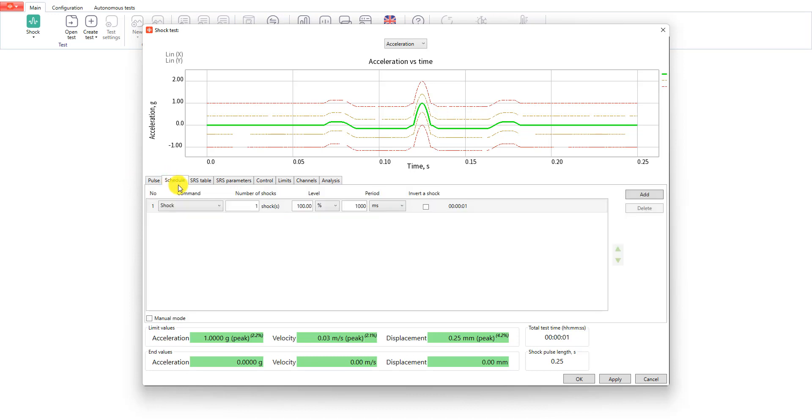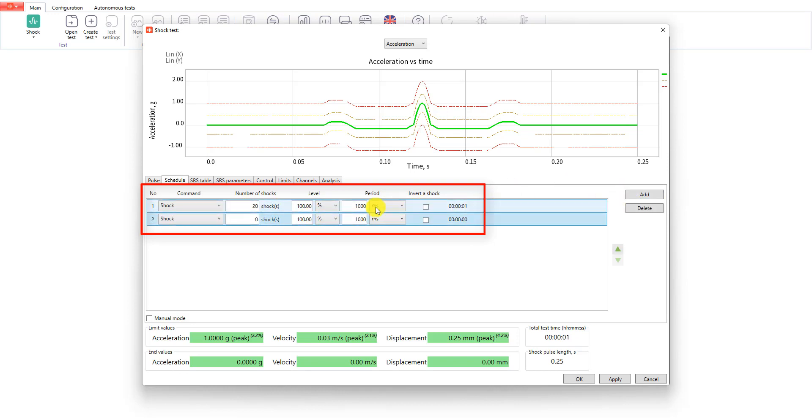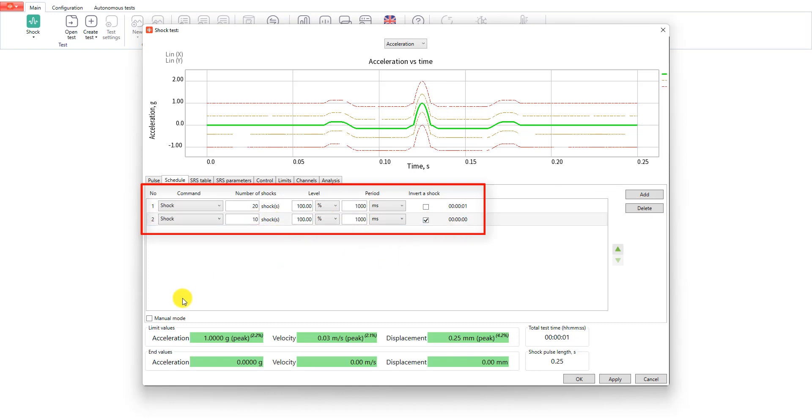The next tab is schedule. Main command is called shock. Here we can enter the number of shocks, set their levels, enter the shock period, and also invert the shock. Let's create two commands. We will do 20 shocks with 100% level with one second period, and after that we will do 10 inverted shocks.